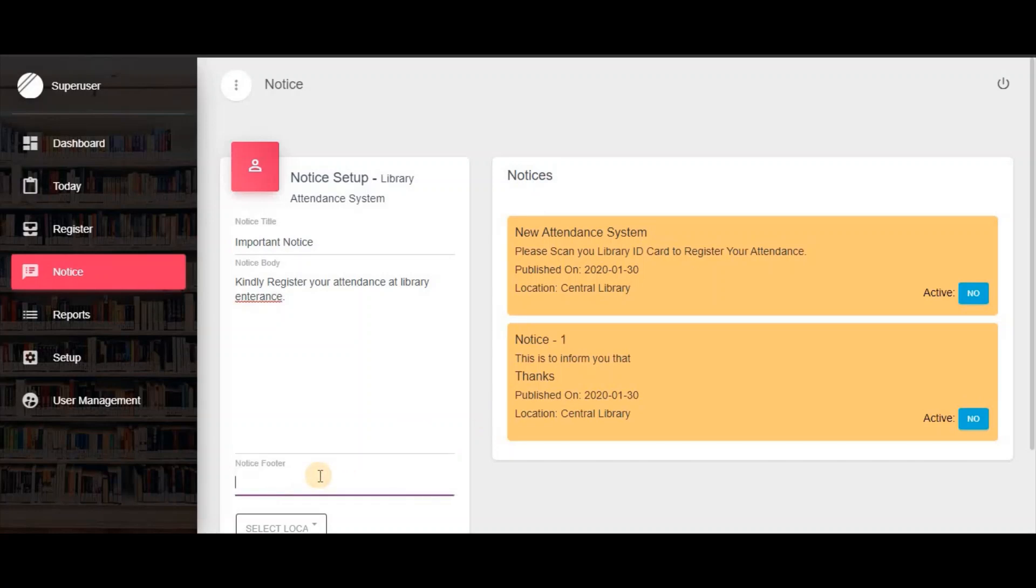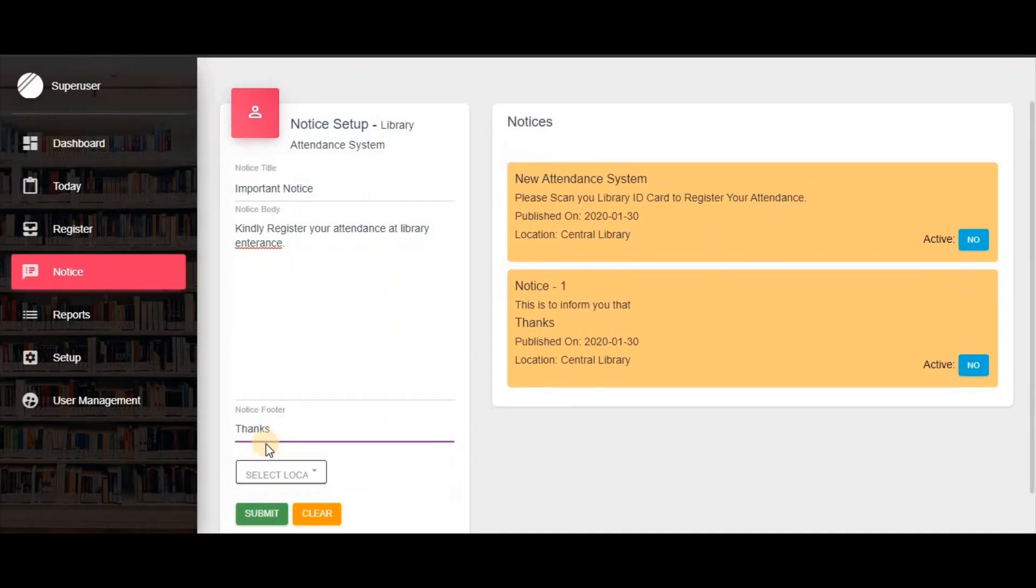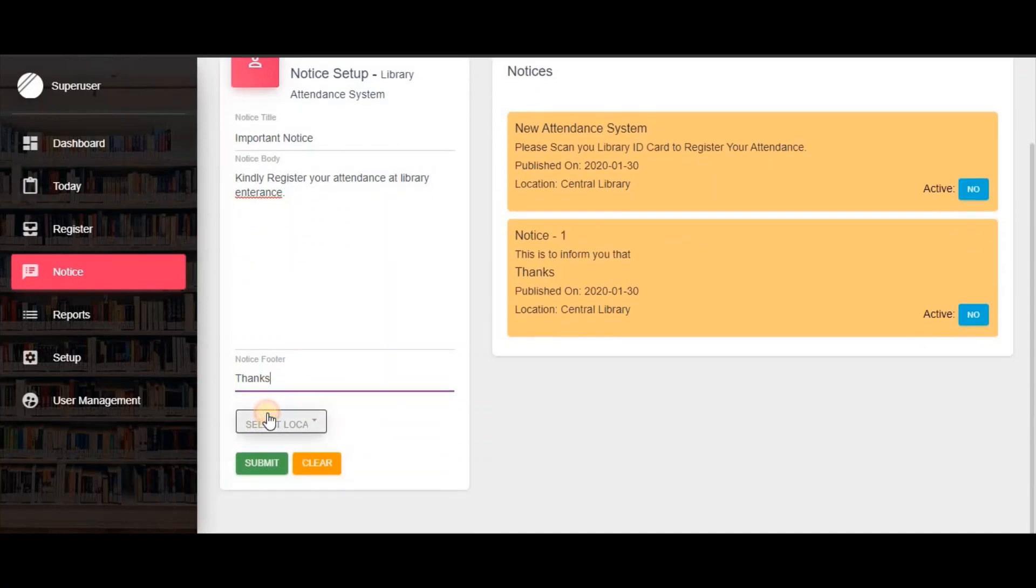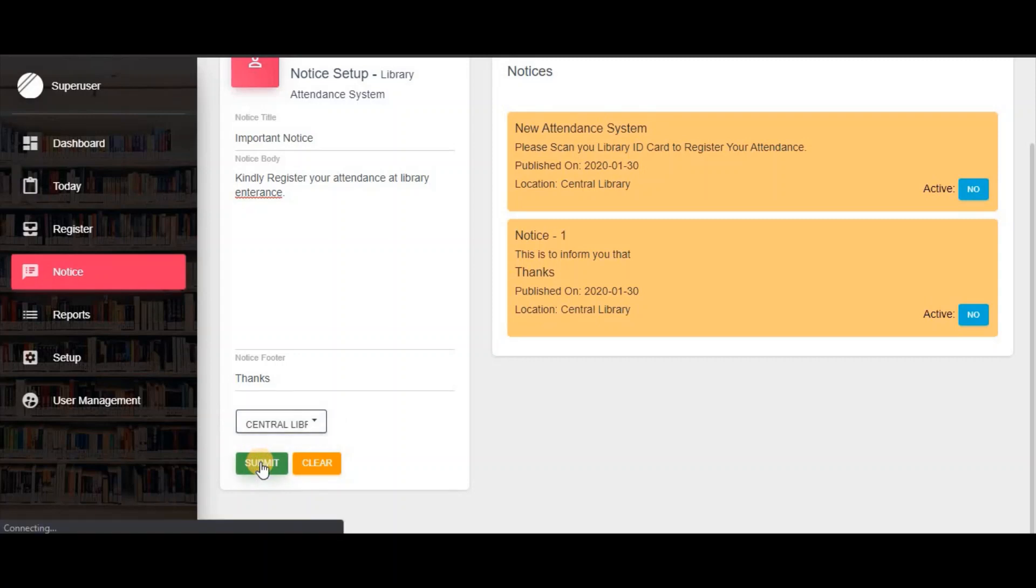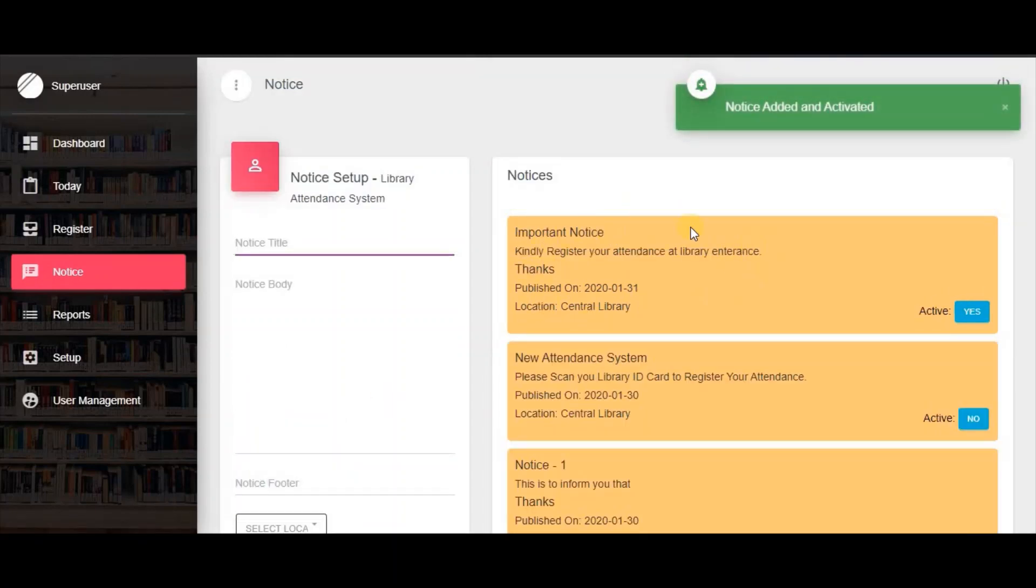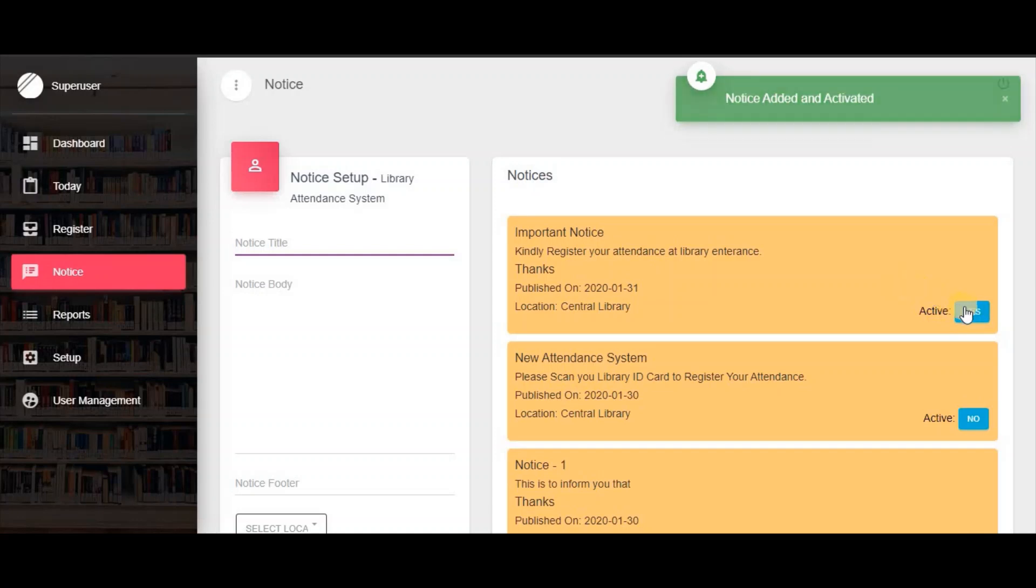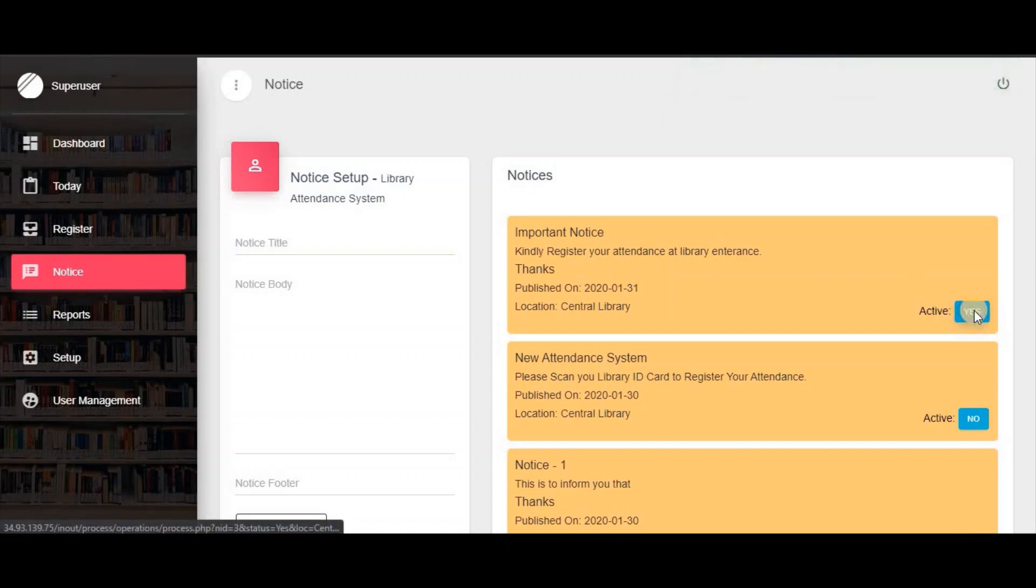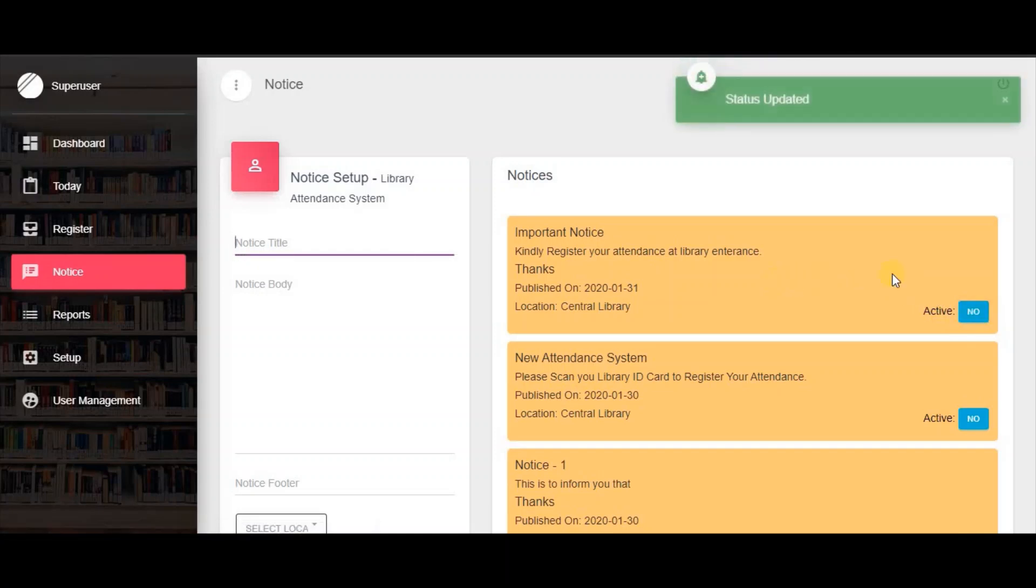You can also define the order of notices. Simply select the library name and click the submit button. You can enable or disable any notice by clicking the yes or no button.